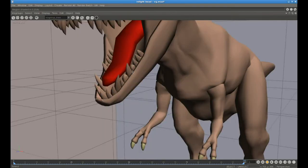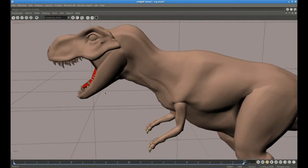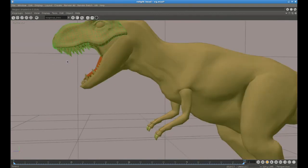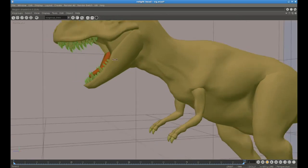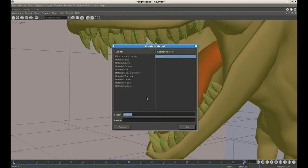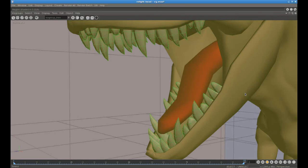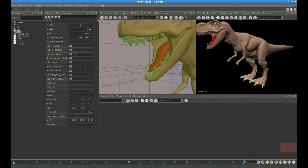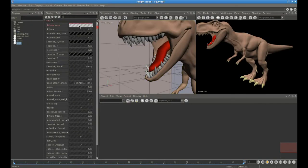Lastly, we're going to create a different material for the teeth. There are lots of teeth, so the easiest thing to do is pick the whole head and then deselect everything which is not a tooth, including the tongue. Now we've got all the teeth selected. We assign a new material called teeth, give the T-Rex some nice white teeth, rerender, and there you go.